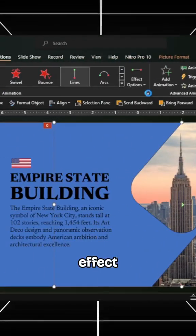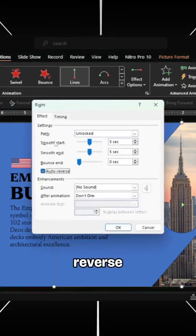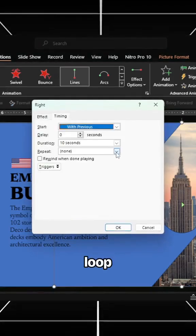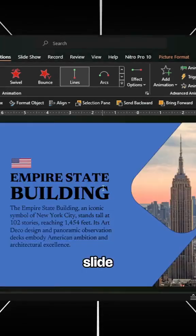Then enter the effect options, check the auto-reverse option, and loop the animation until the end of the slide.